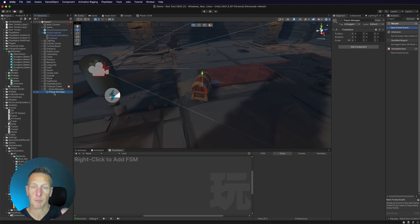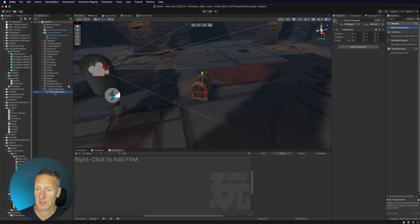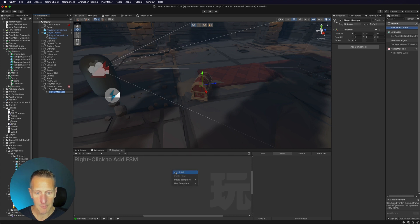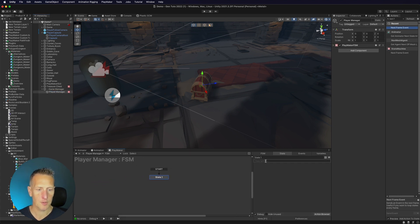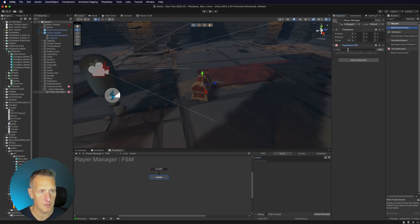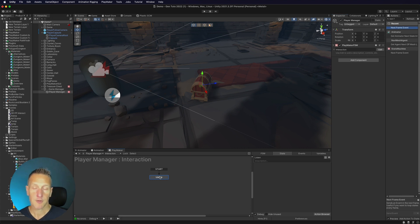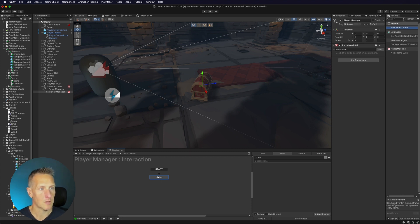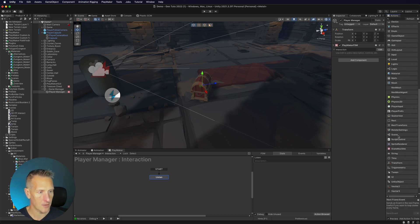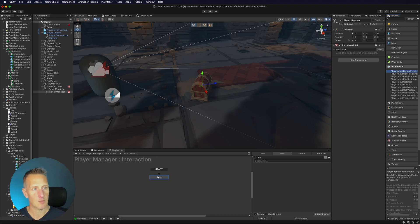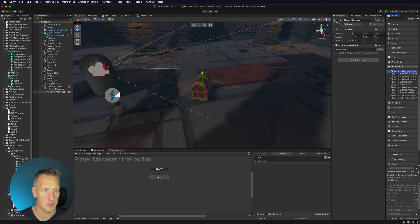With my player manager selected, I want to go ahead and add a new PlayMaker FSM. In this first state, what we want to do is listen, so I'll call this state 'listen'. I'm also going to name this PlayMaker FSM 'interaction'. Then in the first state, we want to listen to see if somebody has pushed the left mouse button. We'll do that with the PlayMaker actions — I have player input button events down in the player input actions here, so I'm going to go ahead and use that one.